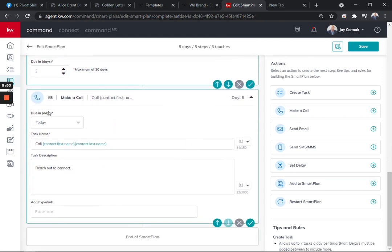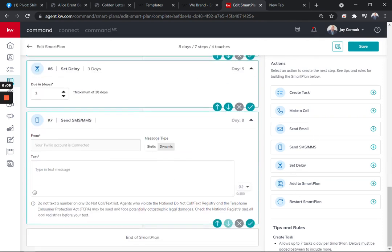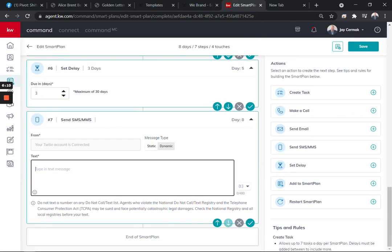Then it's going to wait two days and remind me to call them. Now you have a choice on the right hand side to add more things to this or be done. So you can add another delay, so let's say I want to add a delay to this and maybe after I call I didn't get them. Maybe I wait two days or three days and then I might want to send another text message.